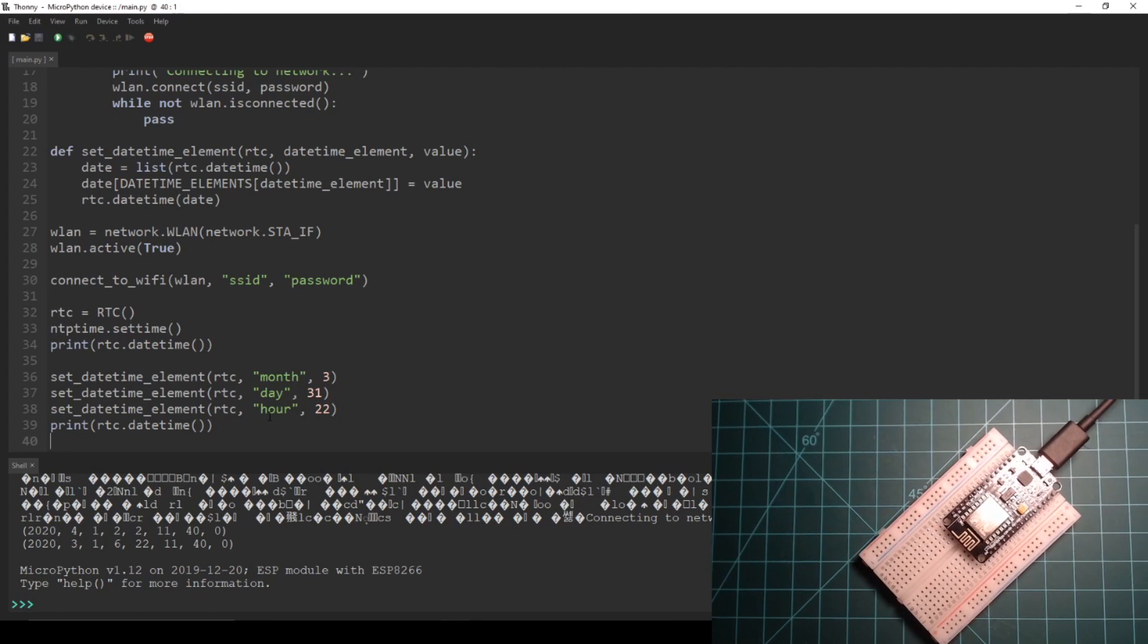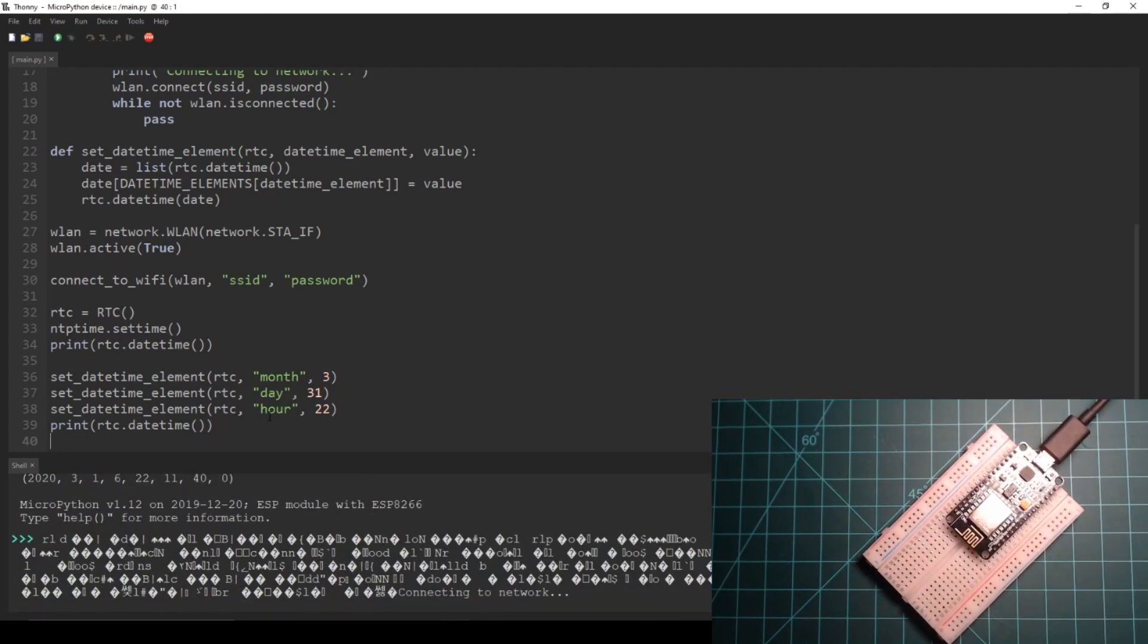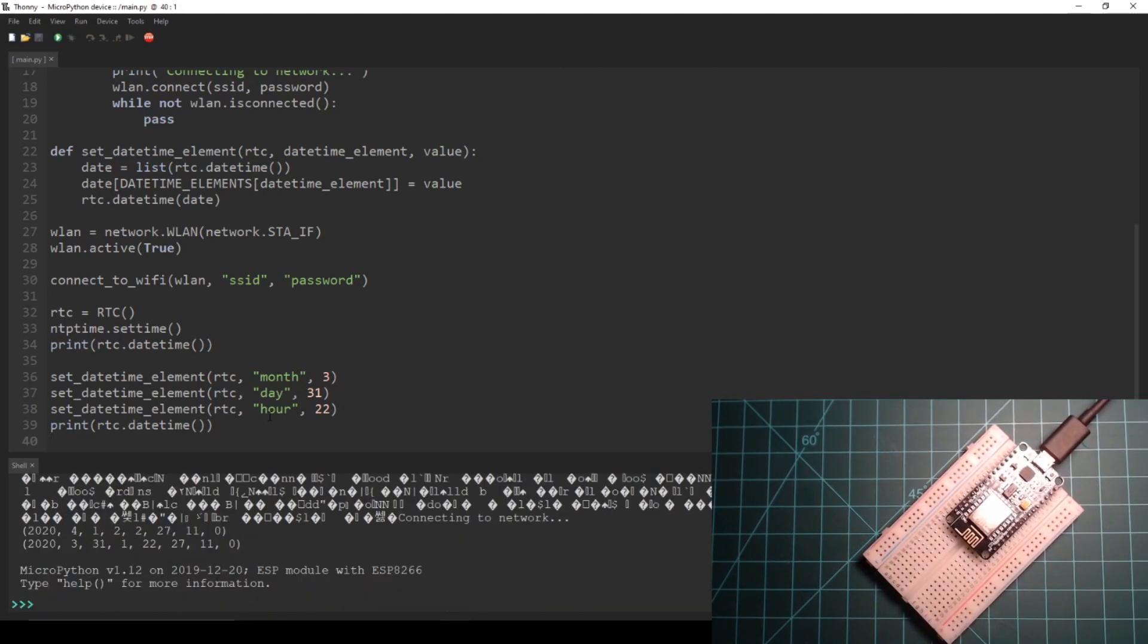Save this updated main.py script to your device then press the reset button. As you can see the first incorrect time is printed and then on the next line the correct time is printed for my time zone.